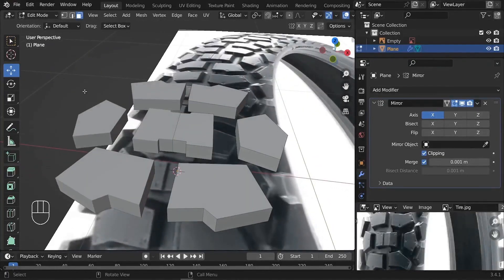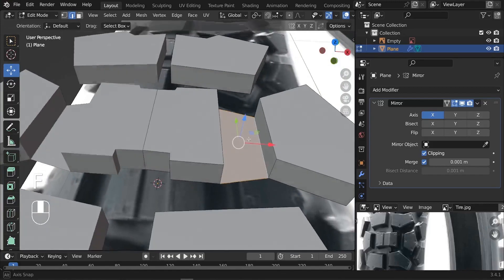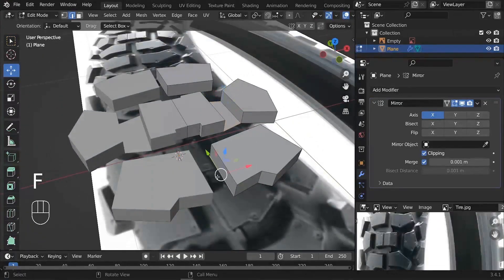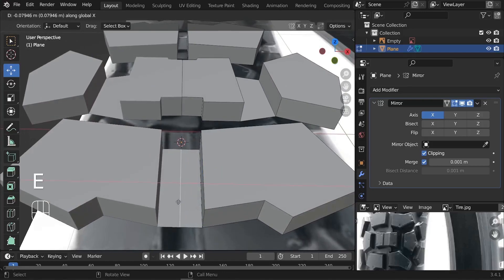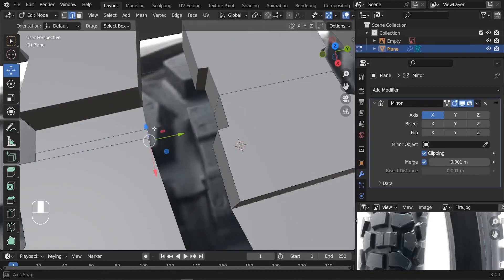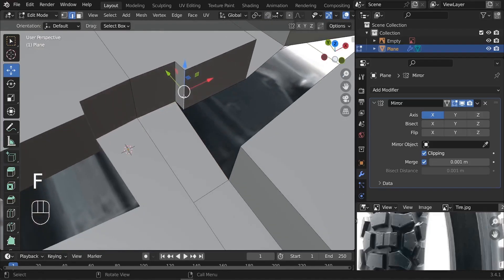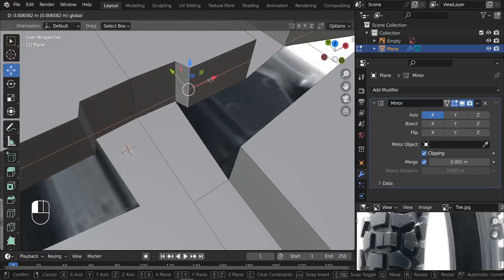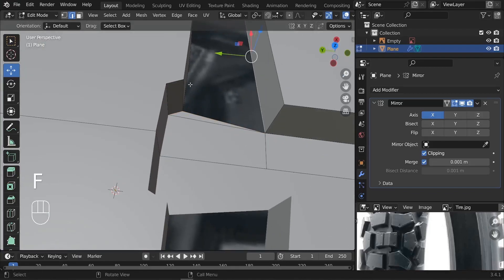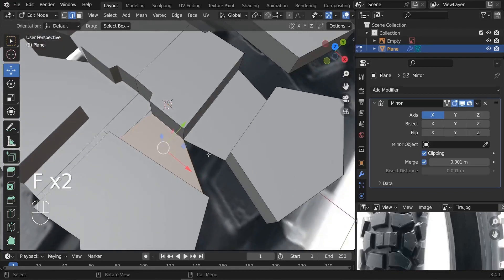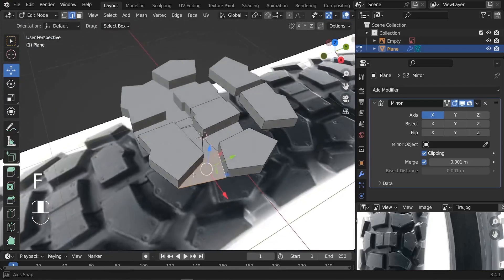Now connect all the parts together. Select these two edges and press F to fill. Continue this way — here we can extrude by typing E, X, going to the left side. At the top, select these two edges and press F to fill. Take this one a little bit backward, select these two edge lines, press F, and continue filling those spaces. Select these four edge lines and press F.